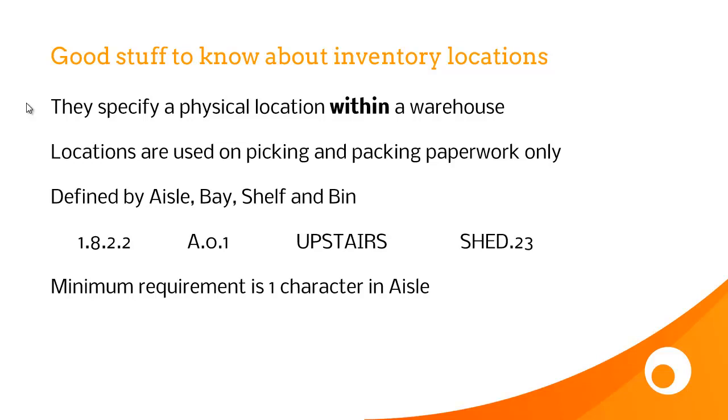Locations specify a physical area within a warehouse, and the Brightpearl multi-warehouse feature is completely independent from locations. So even if you're just running one warehouse in Brightpearl, you can have multiple locations. And similarly, if you're running multiple warehouses, you don't necessarily need to use warehouse locations within those warehouses.